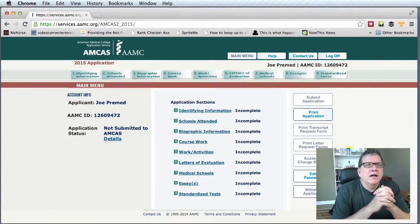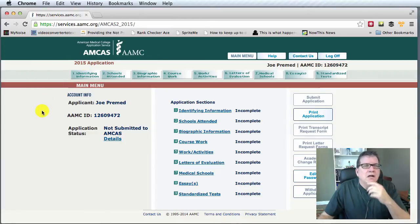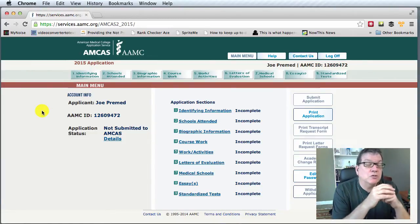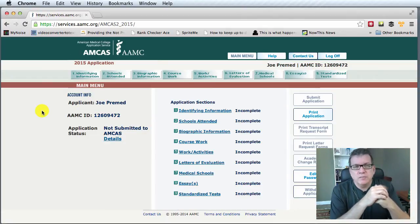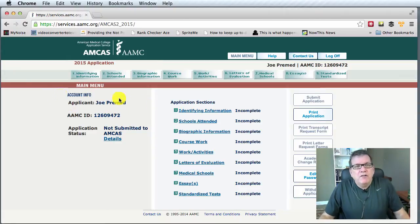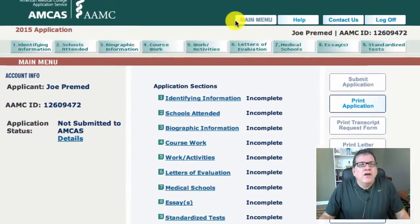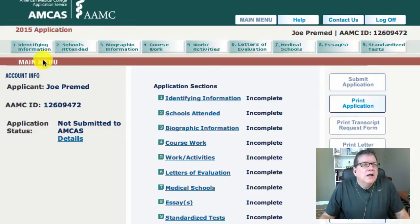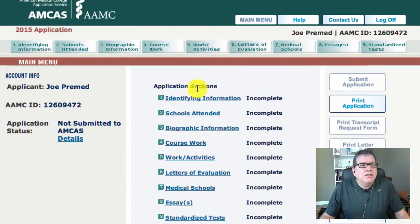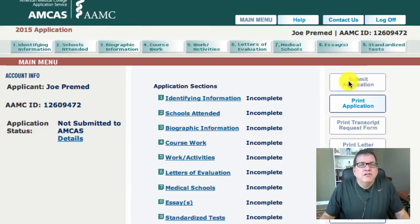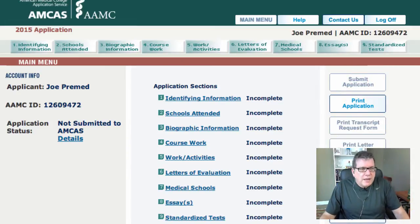I've logged into the online MCAT application — you'll notice it's the 2015 application. Even though we're in 2014, the 2015 application is correct because AMCAS calculates based upon the year that you start medical school. You'll see quite a bit of information on this main menu: there's a top-level set of tabs including main menu, help, contact us, and log off, and then several second-level tabs including identifying information, schools attended, and so forth. On the far left you can see your account info, which includes the applicant name, AAMC ID, and your application status.